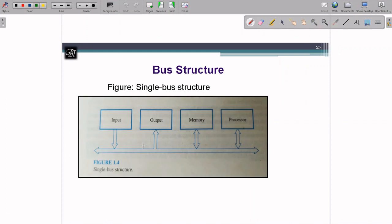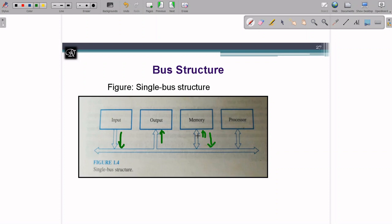We'll see a simple single bus architecture where IO devices and memory are connected to the processor. Some connections are unidirectional and some are bidirectional. The input device gives only input, so it is unidirectional from device to bus. The output device takes values to display. Memory is bidirectional — you can store data and also retrieve data. The processor can take data from the input device, send data to the output device, and read from or write to memory — so it is also bidirectional.